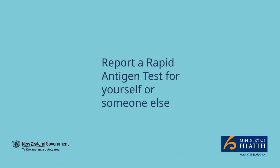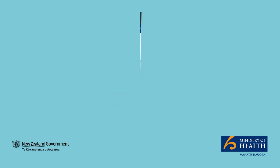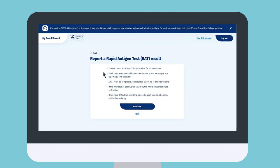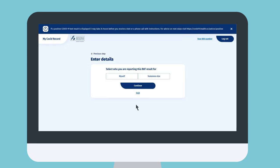To report a rapid antigen test for yourself or someone else, go to the My COVID Record home page and select 'Report a test result.' Click continue once you have read how to report your RAT.